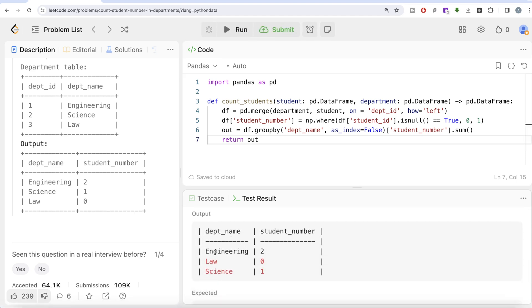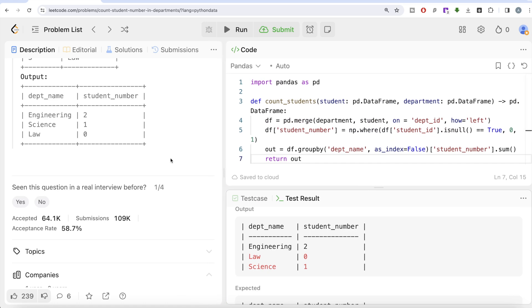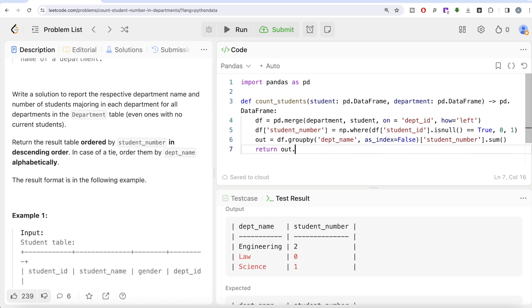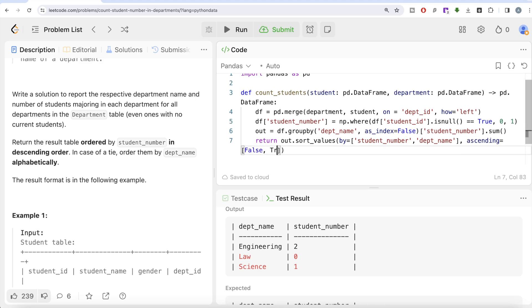Our output now contains everything in the expected output, but it is not sorted yet. The question says to order by student_number descending, and in case of a tie, by department_name alphabetically. So we do sort_values by the list of columns ['student_number', 'department_name'], with ascending=[False, True] — student_number descending, department_name ascending alphabetically.